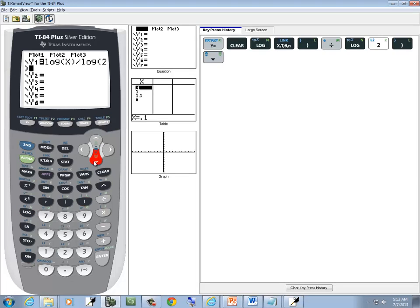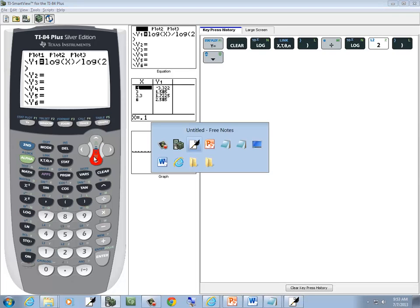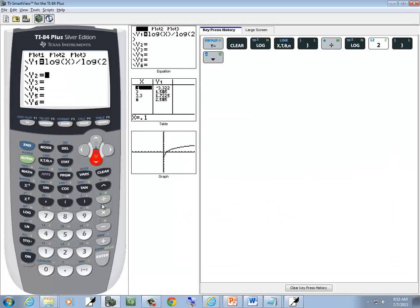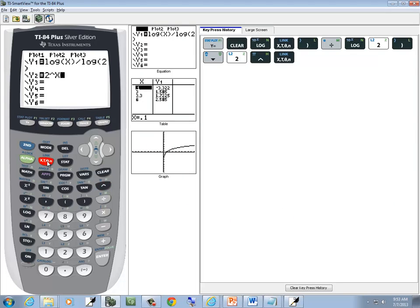Now down arrow to y2, and we want to put in 2 to the x power. So I do 2 carat x, and then push my graph button.